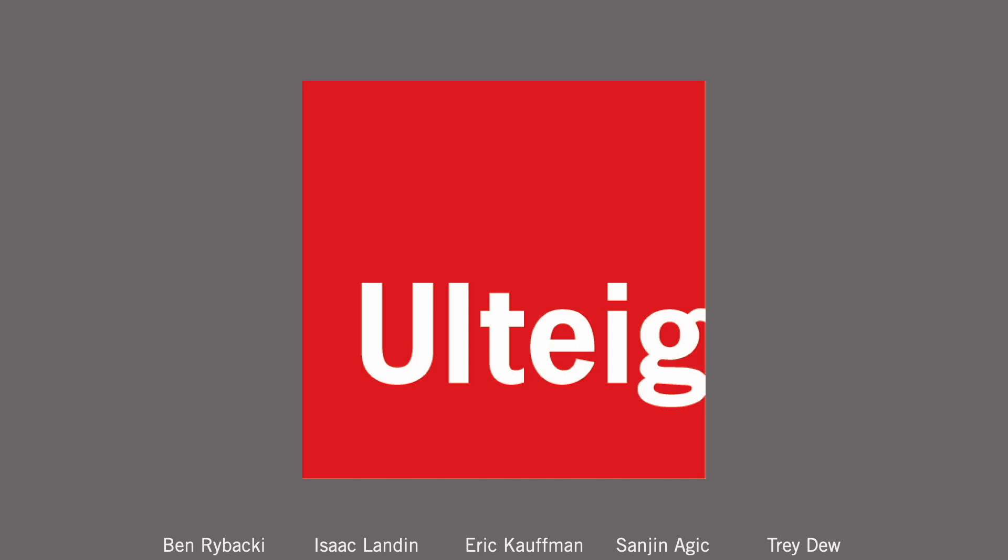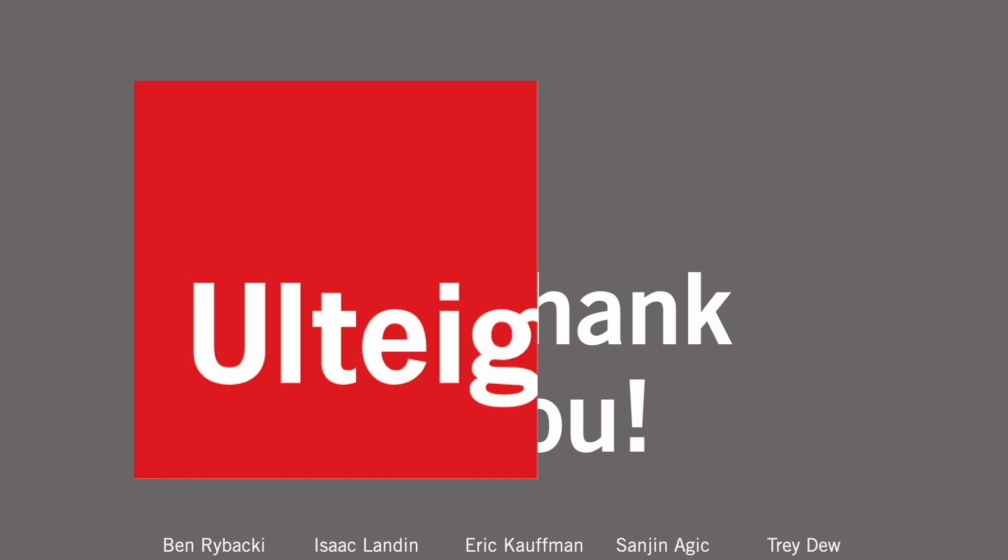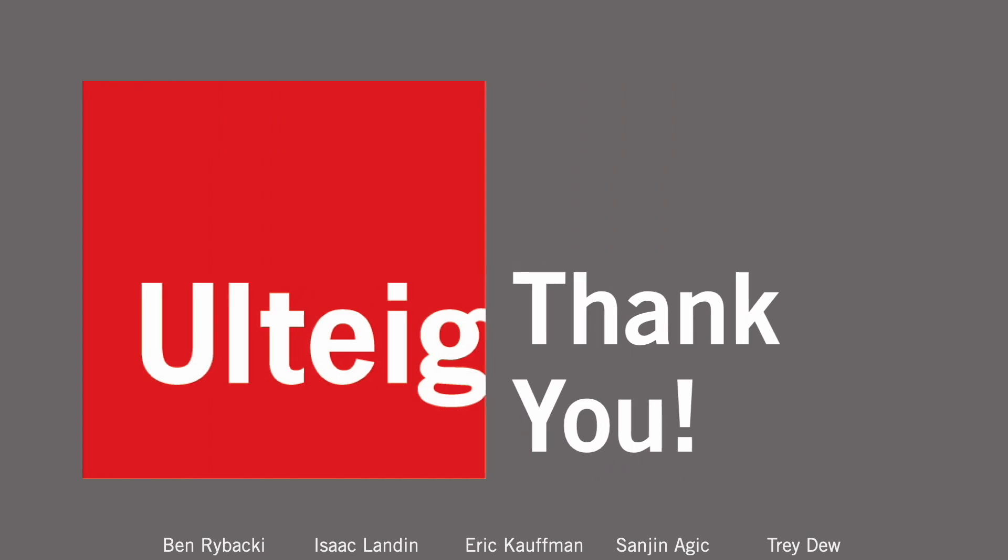This concludes a short summary of our project. We had a lot of fun making it, and learned a lot as well. Thanks for watching!